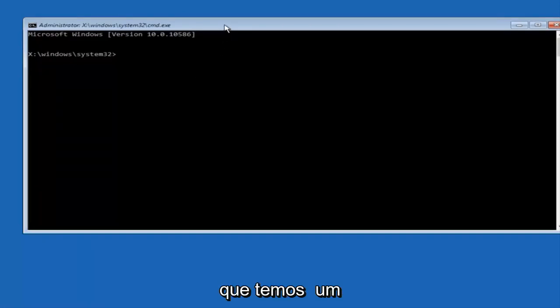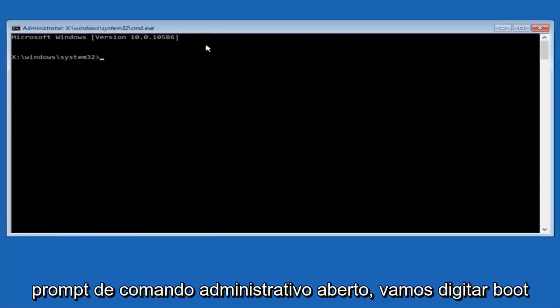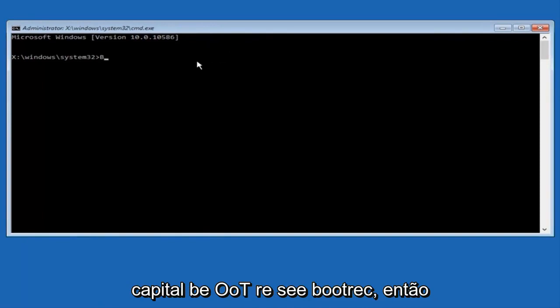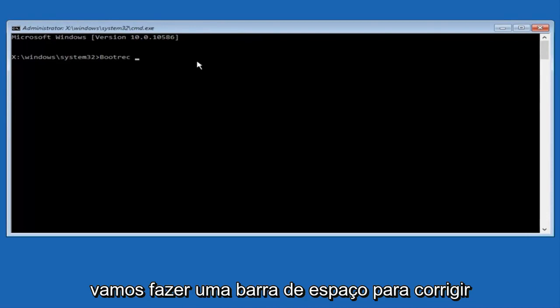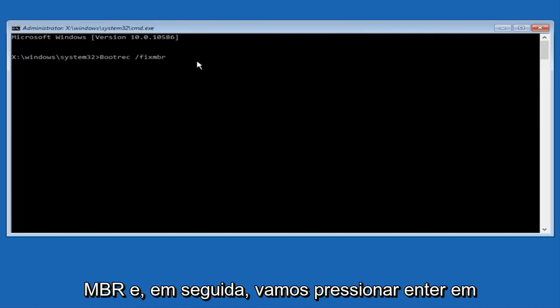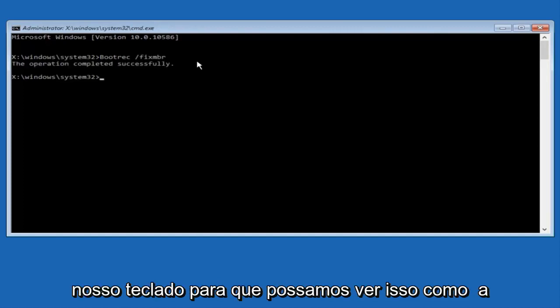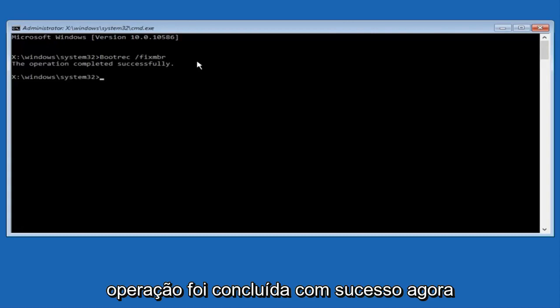Now that we have an administrative command prompt open, we're going to type in bootrec, capital B-O-O-T-R-E-C. Then we're going to do space, forward slash, fix, M-B-R. And then we're going to hit enter on our keyboard. We can see this as the operation was completed successfully.